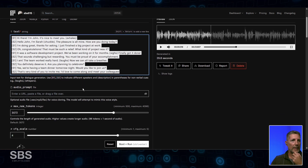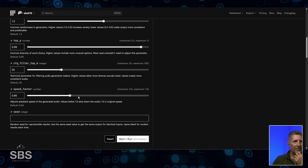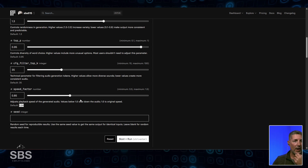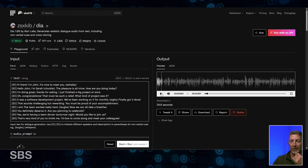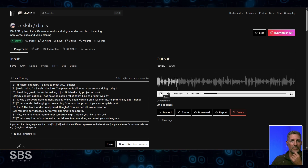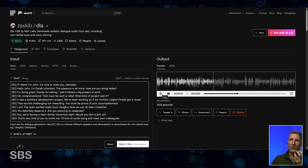Here's the script right here. I ended up slowing it down just a little bit — I think the default was 94, so I ran it to 85. I ran this a couple of times and this is the best example I'm able to get. John, it's nice to meet you. Hello John, I'm Sarah. The pleasure is all mine. How are you doing today? I'm doing great, thanks for asking. I just finished a big project at work. Oh congratulations, that must be such a relief. What kind of project was it? It's almost like the tempo speeds up over time for some reason.